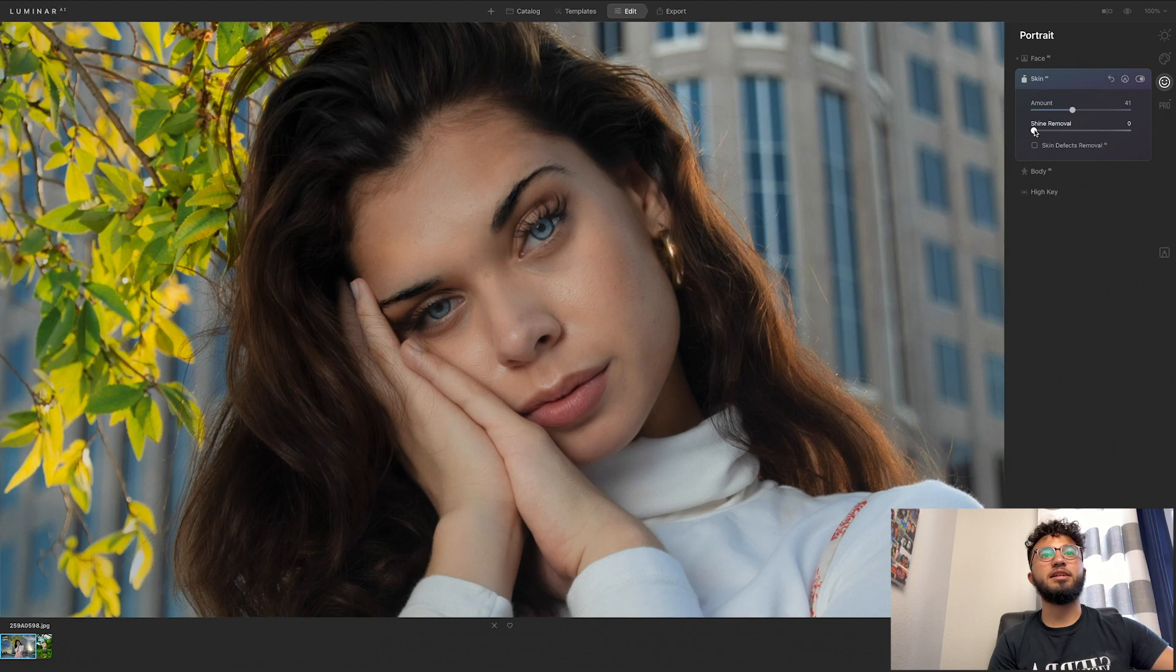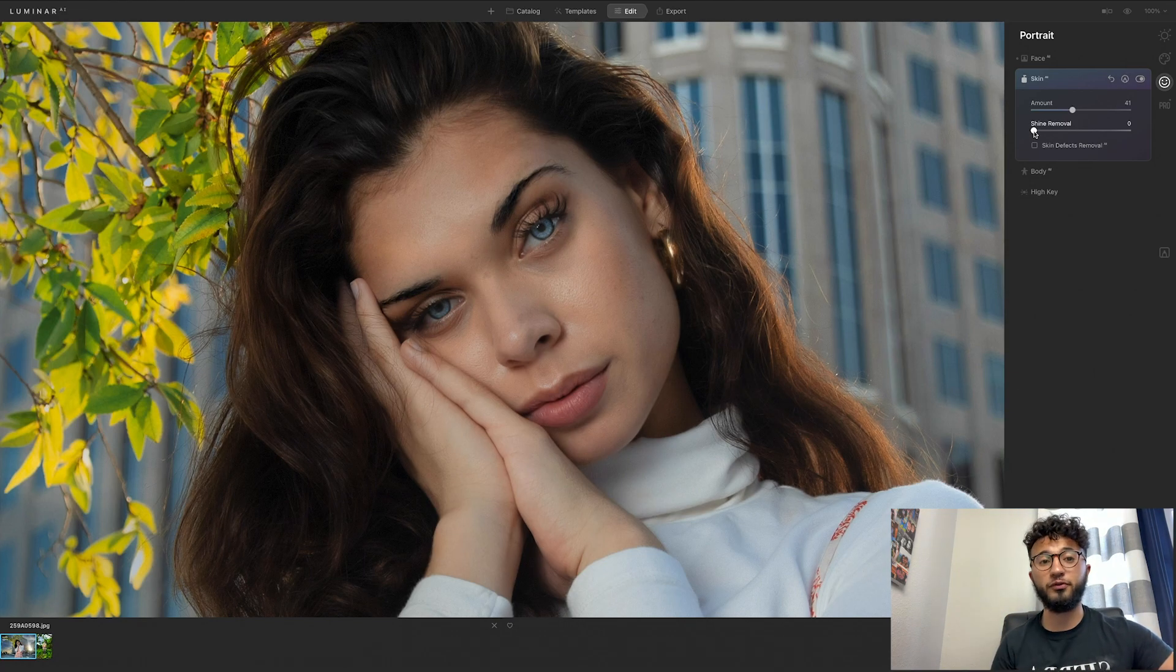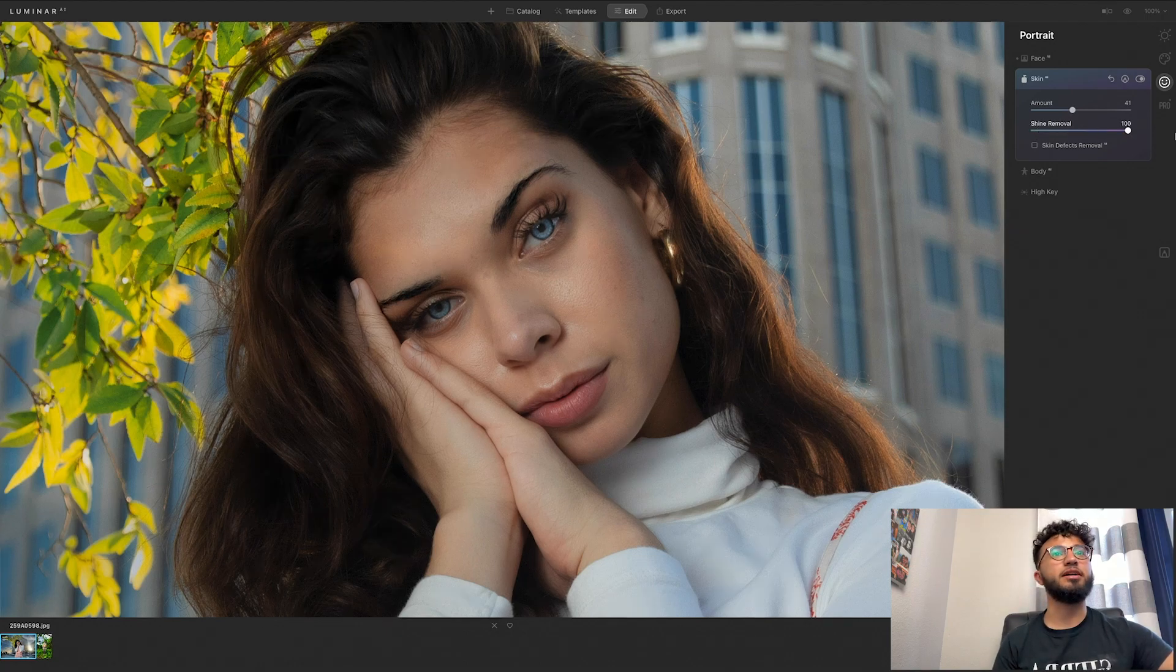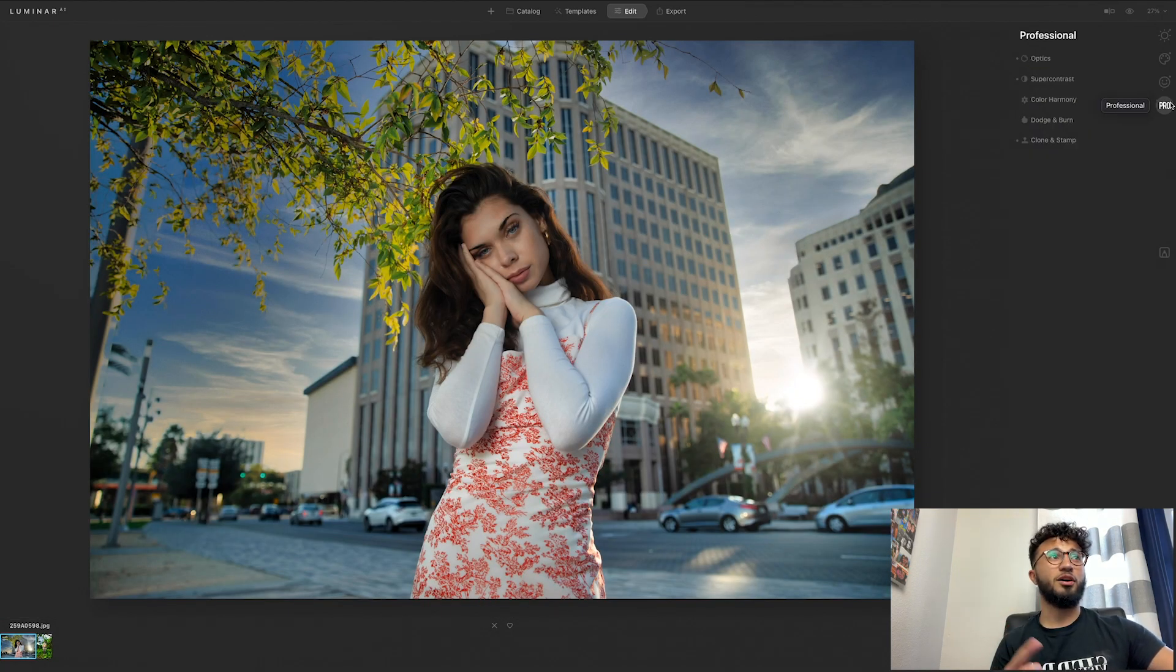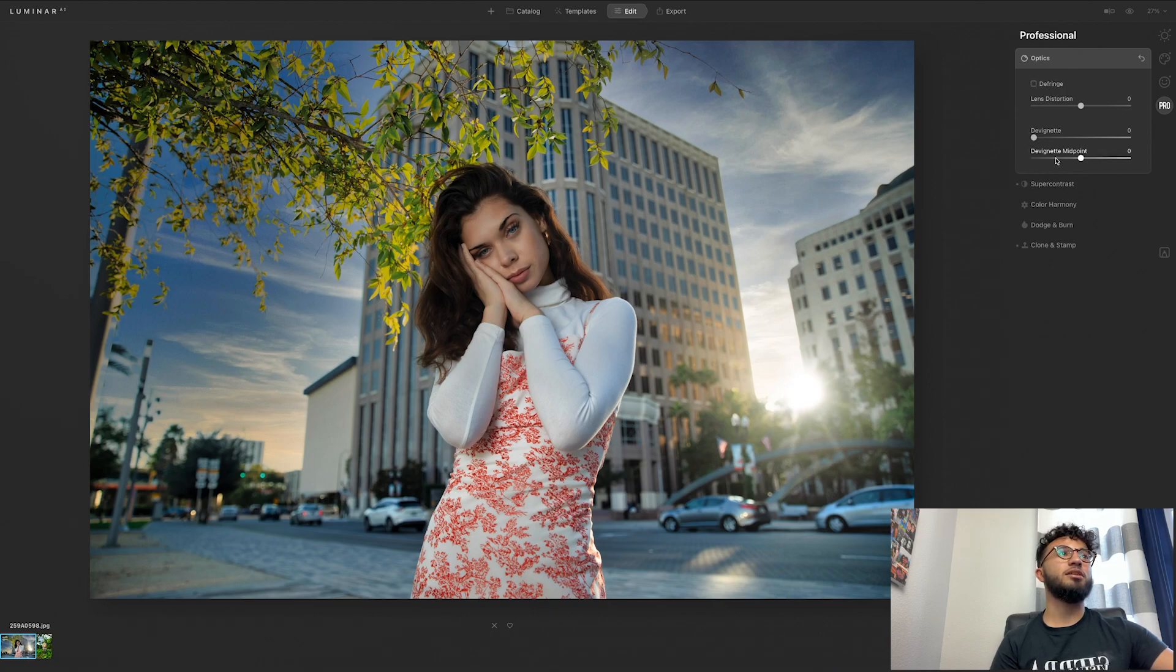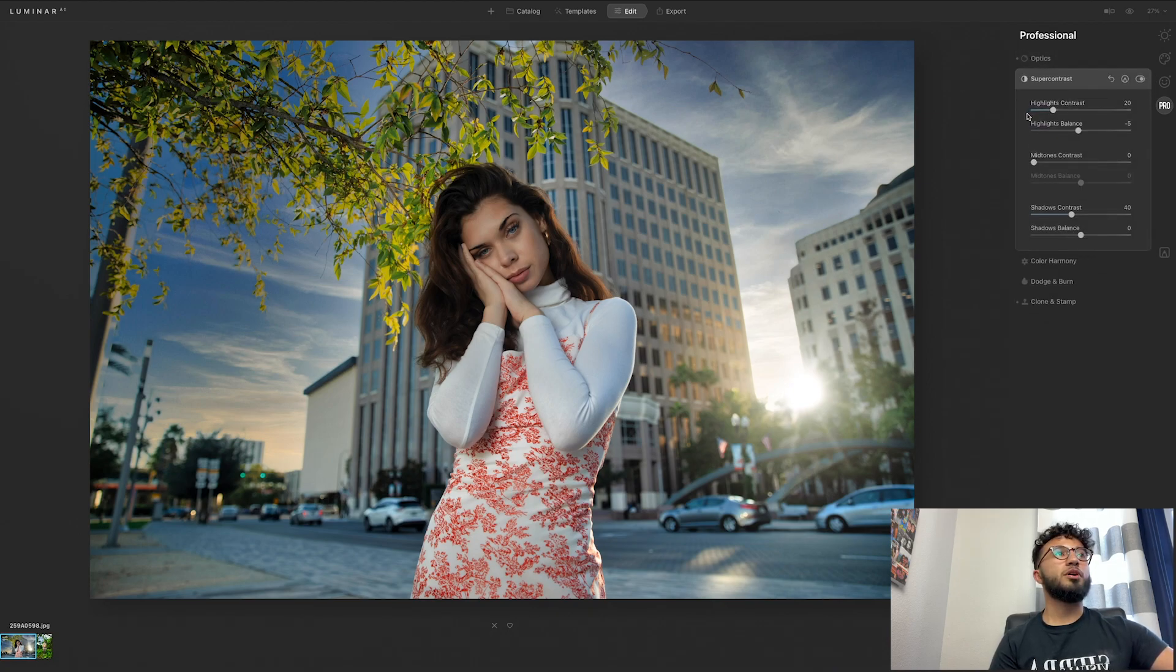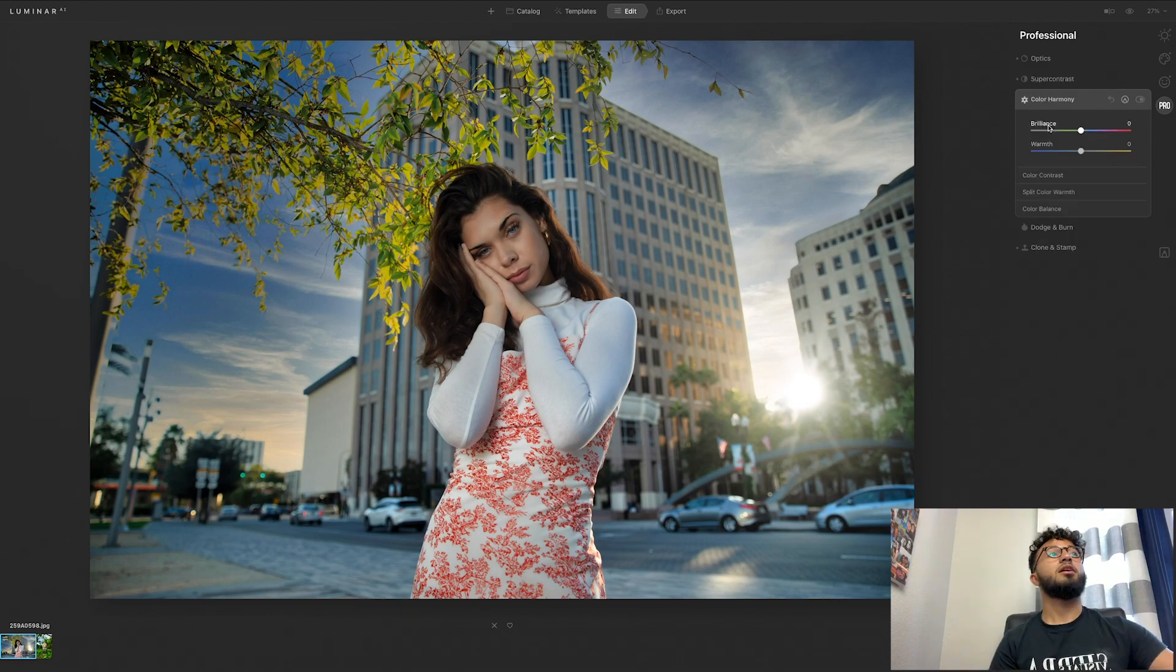Also, let's say you were using flash or the sun was casting a shine onto the face, you can remove the shine altogether. And there's also a professional mode on here. So in professional you can change lens distortion, change the vignette, you can do super contrast where you can contrast in the highlights, the mid tones, and the shadows, color harmony, brilliance.